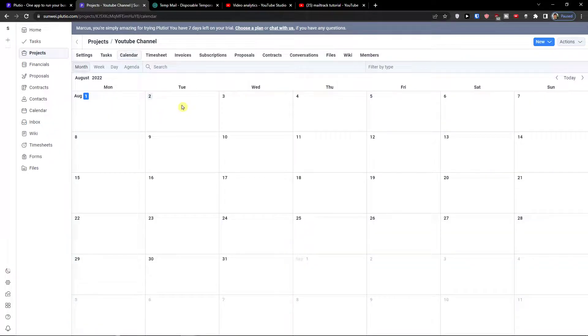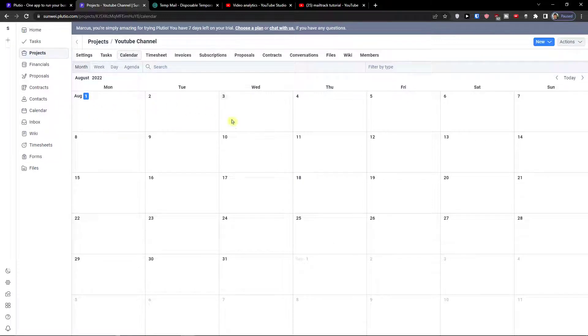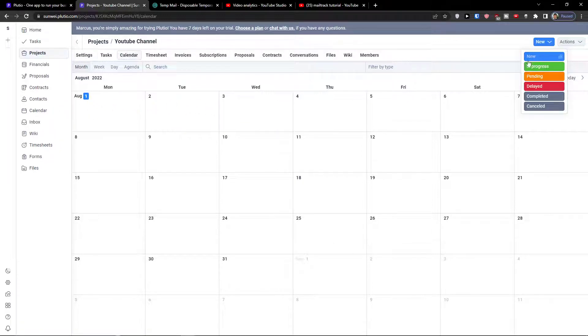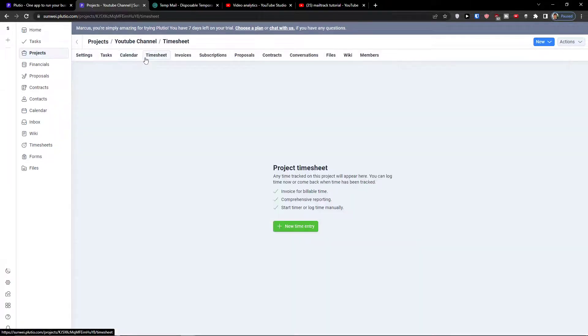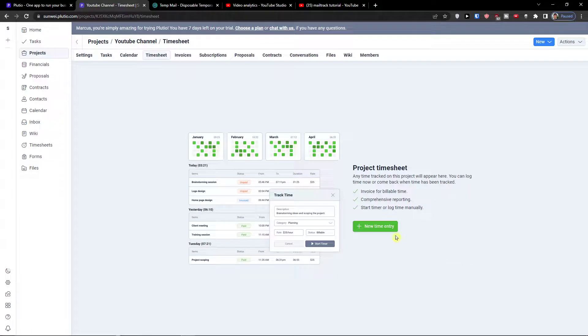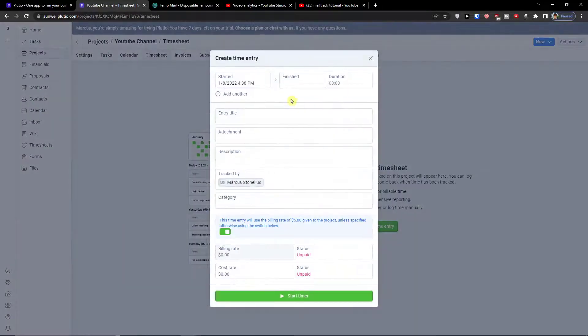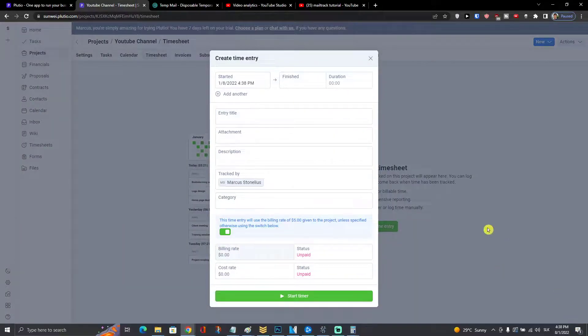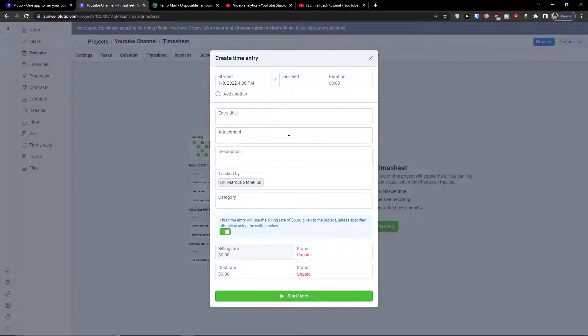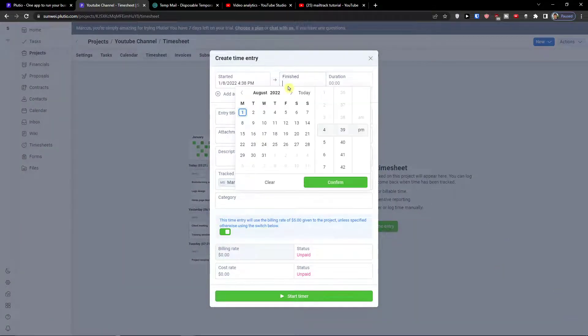In calendar you can also add here timesheets. Timesheets are also pretty simple.